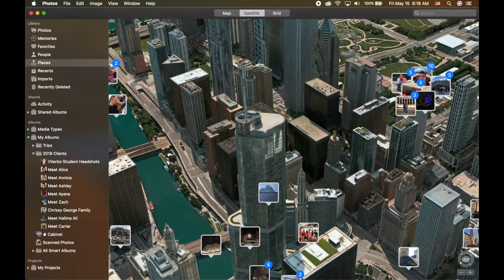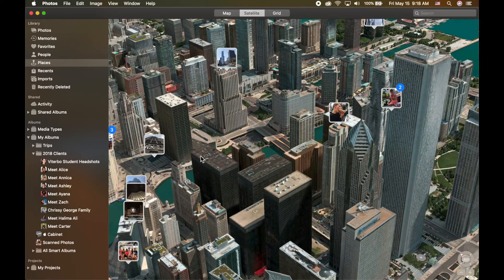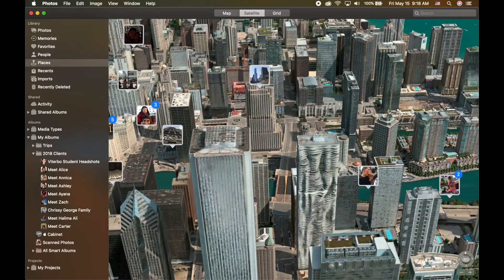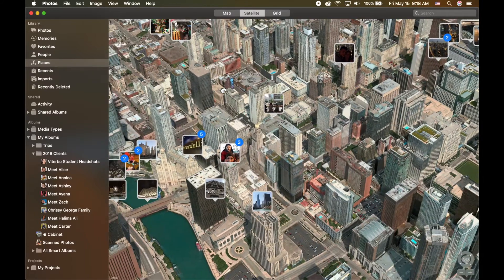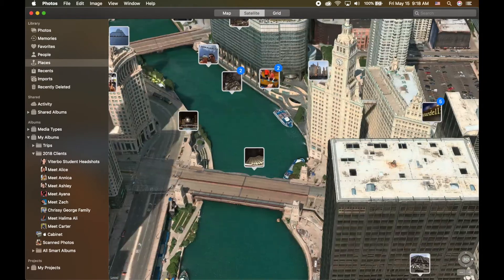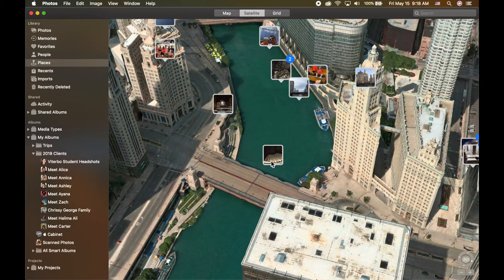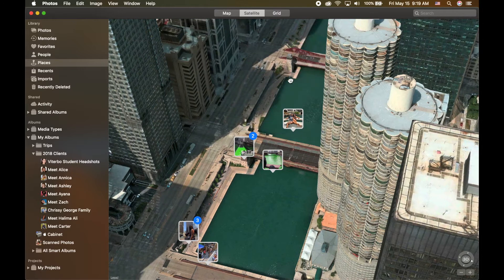To move the map in 3D, hold down Option on the keyboard, then click and hold — you're able to rotate and tilt the map. What's really cool is I can zoom down even farther and see pictures from where we took a boat ride, a water taxi on the water. It's literally planting all of the photographs on the map in this 3D environment, so it's really cool to go back and look at all these pictures in a different way.